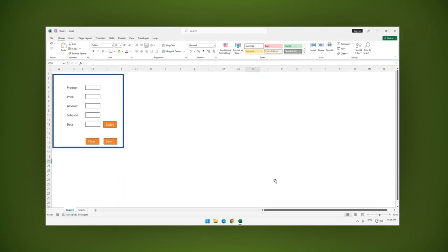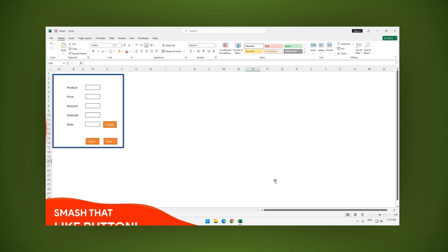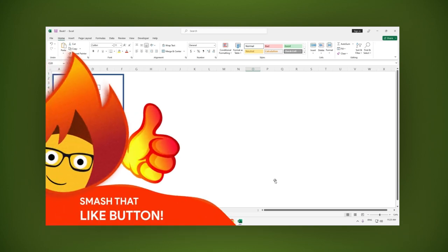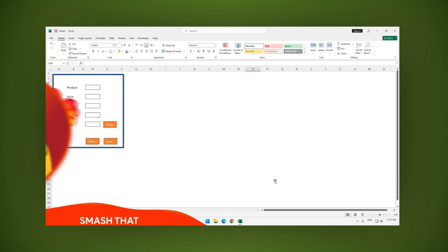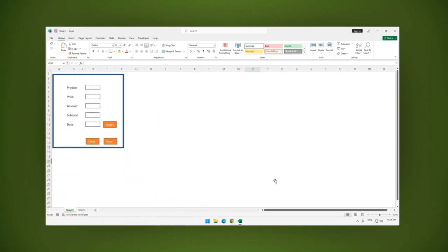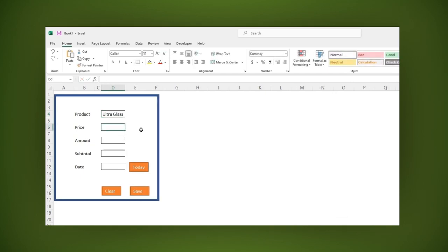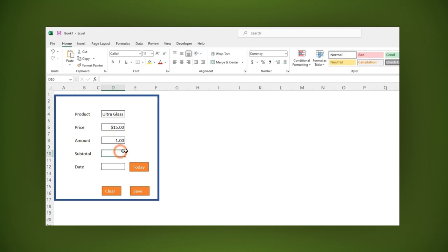What the macro will do this time is record your mouse clicks and keystrokes. Let's type an example. In product, type ultra glass, price $15 and amount 1.